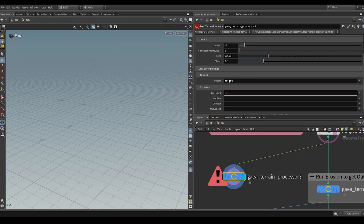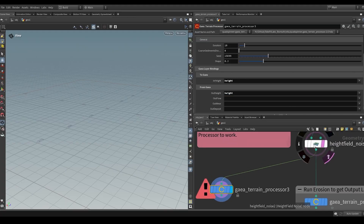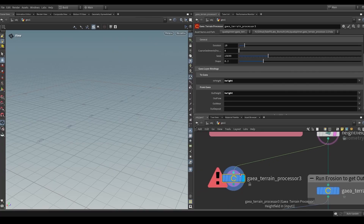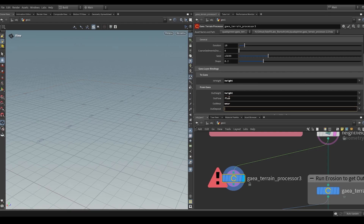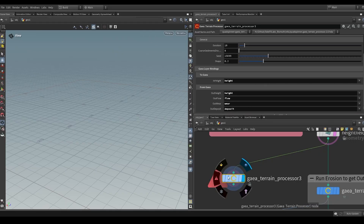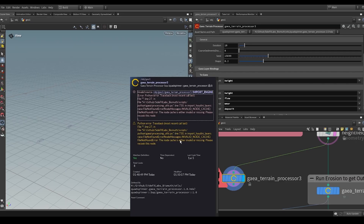Let's provide those values. 'Height' is a volume the input node already had, but 'flow,' 'wear,' and 'deposit' are new volumes that this node needs to create. Simply specify the name you want those to have. We still get an error, so let's check — it says 'file not found error: the node cache is either invalid or missing, please recook this node.'